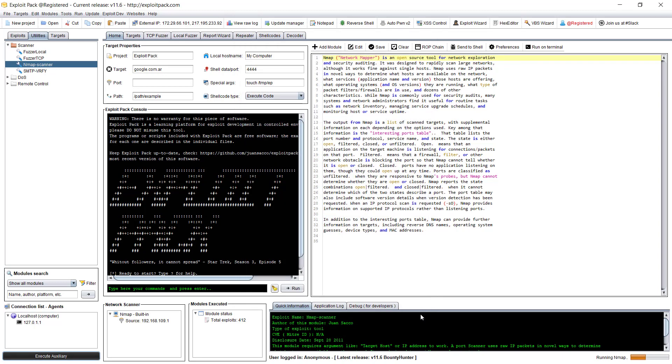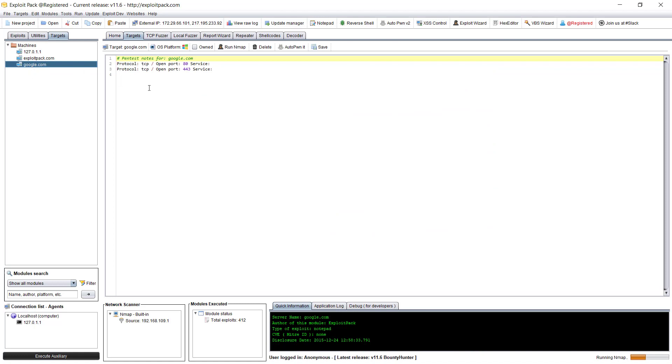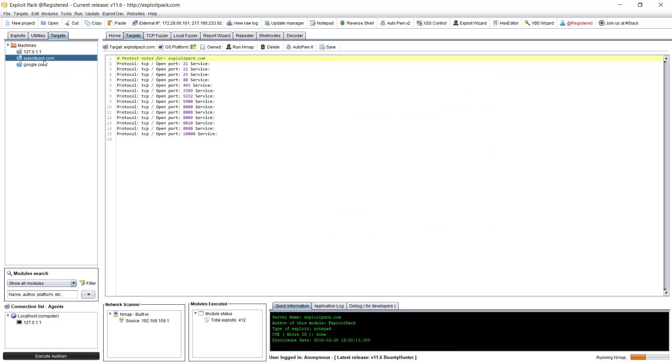Why you want to run nmap inside exploitPack? Because after this is finished, you can have all the results here. Of course, it depends on the options you choose under preferences, and you will automatically create a new target.